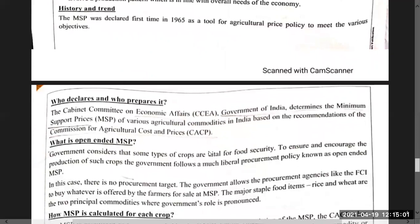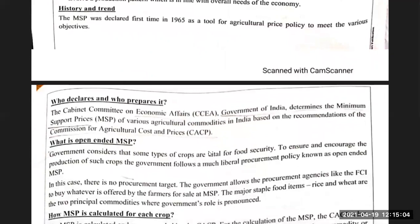History: The Minimum Support Price was first declared in 1965 as a tool of agriculture price policy. In 1965, it was used for the very first time as an agriculture price policy tool.